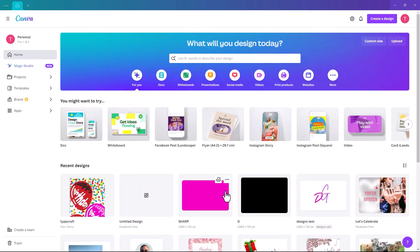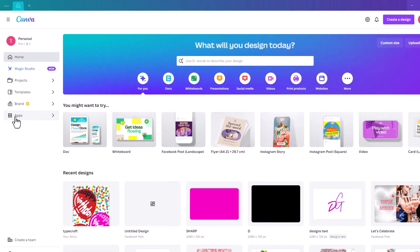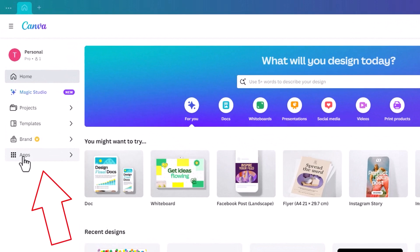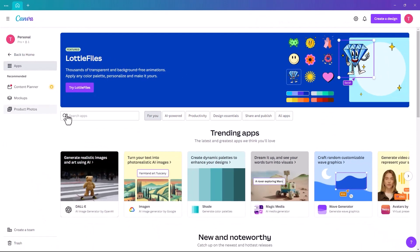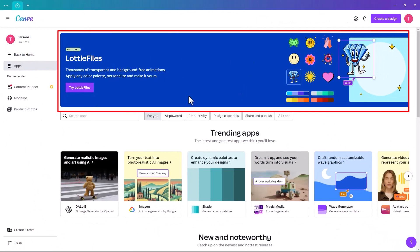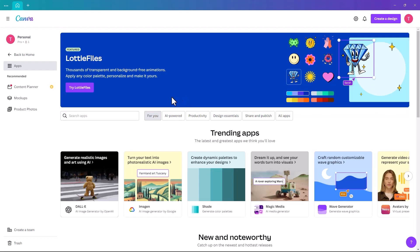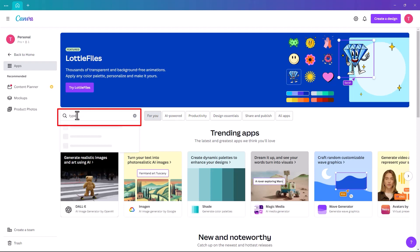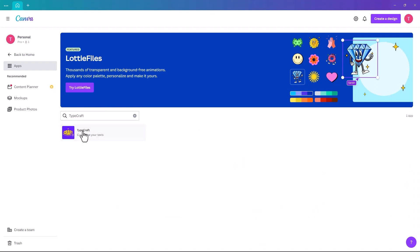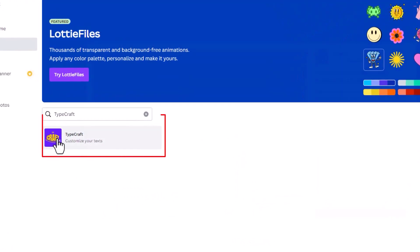This is your Canva interface when you open it. So where do we actually find Typecraft? Typecraft is actually an app within Canva. On the home page you can click on Apps — this area is generally the latest stuff released by Canva. Since Typecraft has been out a little while, just key in Typecraft and it will show you the app.